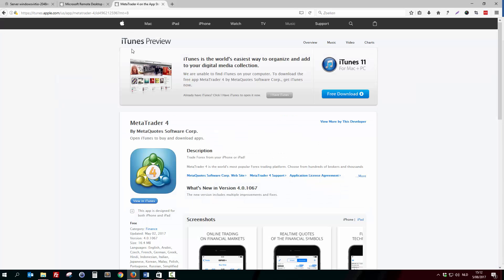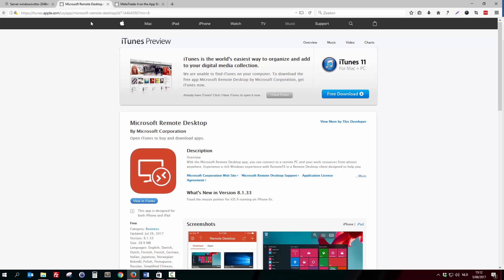Also install this application — this is called the MetaTrader 4 application. Everything is in Apple as you see, but for people with Android you have the same applications, so that's not an issue.